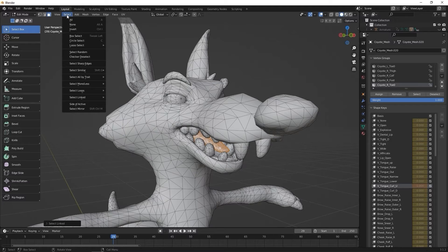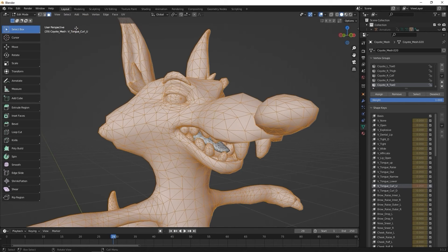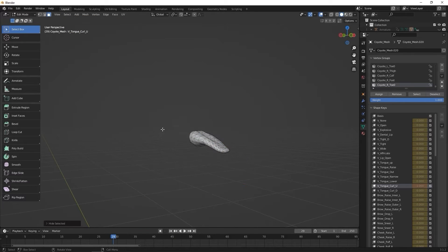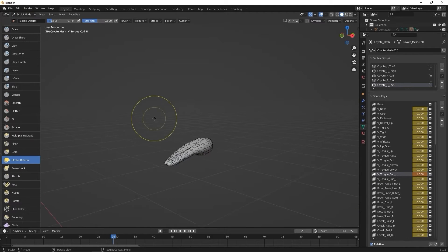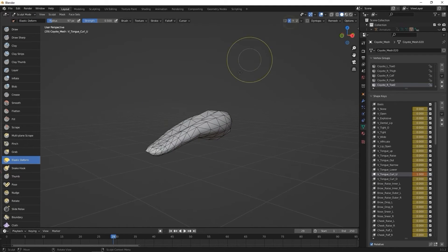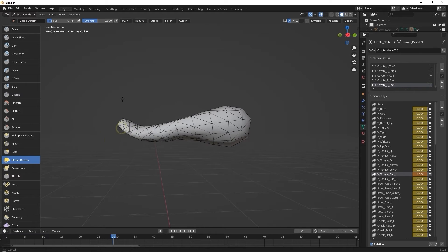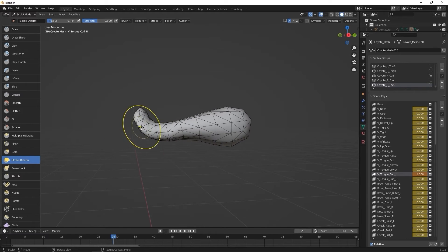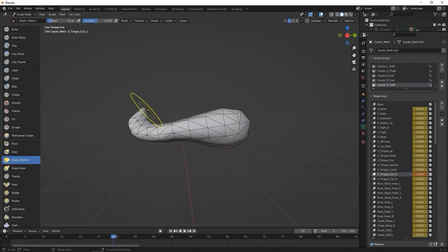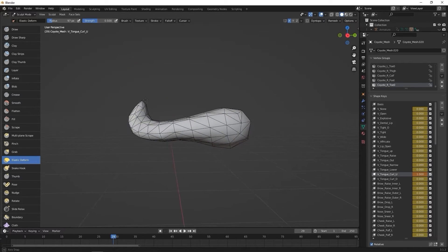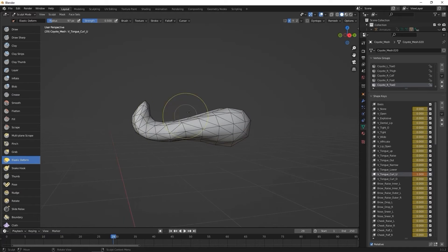Since I only want the tongue selected here, I can select invert from the select menu, and then again use the H hotkey to hide everything except the tongue mesh. Let's return to sculpt mode again, and I'm just going to do some simple vertex editing to give the tip of our tongue a little curl. After I'm satisfied, I can again return to object mode and check the result.